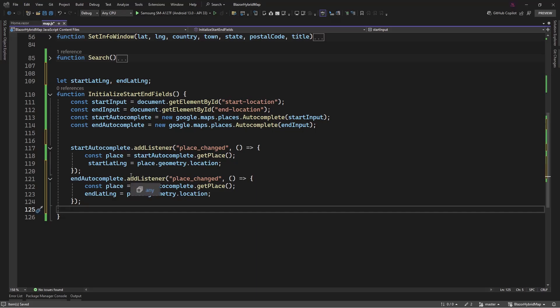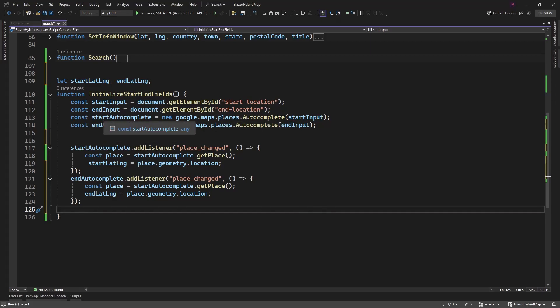We are writing a small function. This function is going to initialize the start and end fields. It's going to take in an element ID of start location and end location. That means we're going to create an input element and we need to specify the ID attribute — the value for that attribute should be 'start location' and 'end location' respectively.